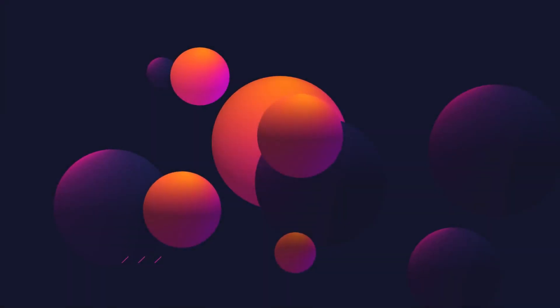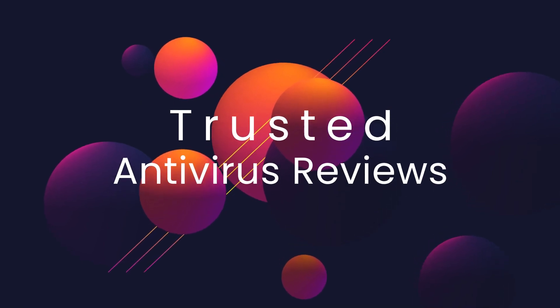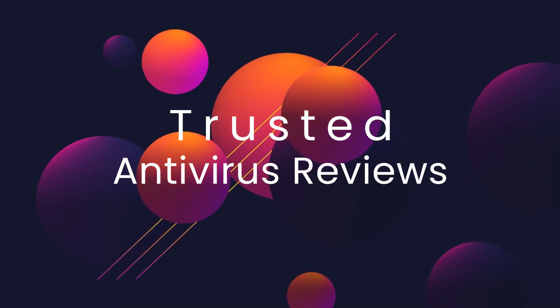So guys, that was all about Avast Antivirus. Please like, share, and comment, and we'll be back with our new videos. Till then, we bid adieu.